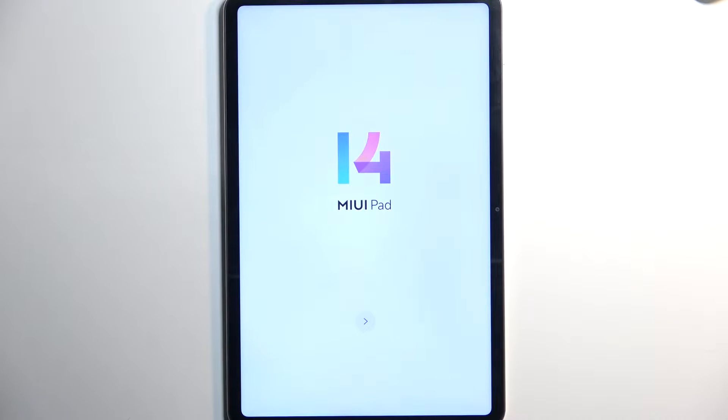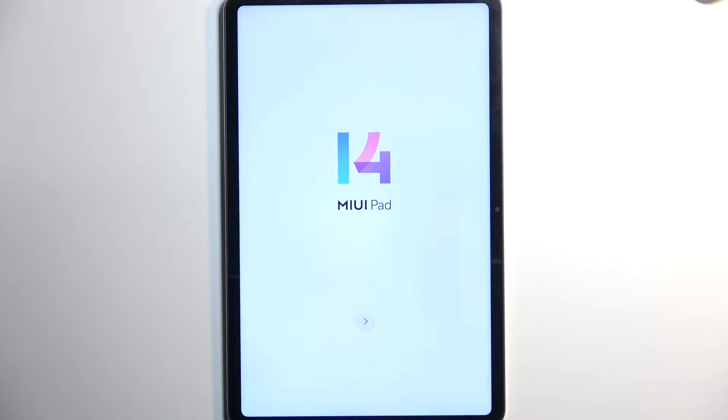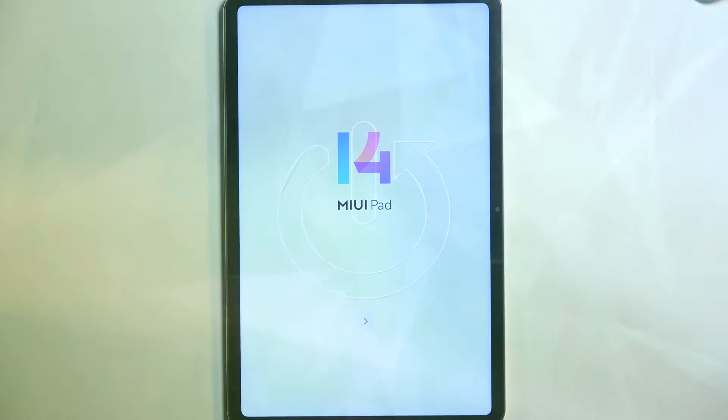Welcome, in front of me is a Xiaomi Pad 6 and today I will show you how you can go to the setup process of this device.